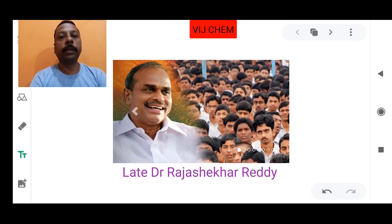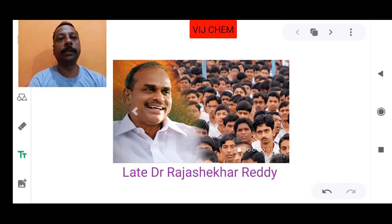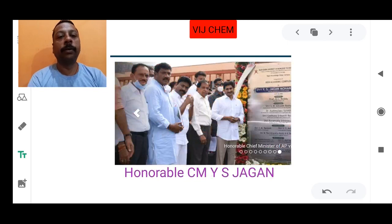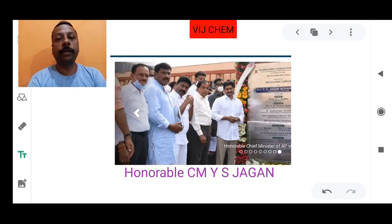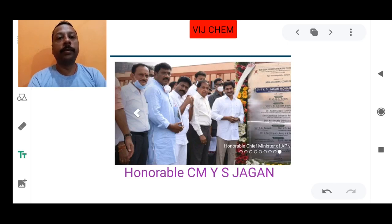IIIT in AP was established due to the great vision of Dr. Raj Shekar Reddy, our honorable ex-CM. In the same vision, our present CM YS Jagan is also continuing the same effort for the development of quality education and trying his level best. He recently visited one of the IIITs, which shows his interest in quality education.